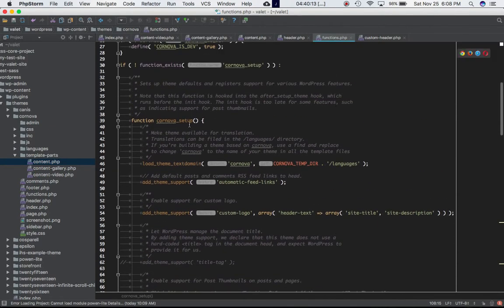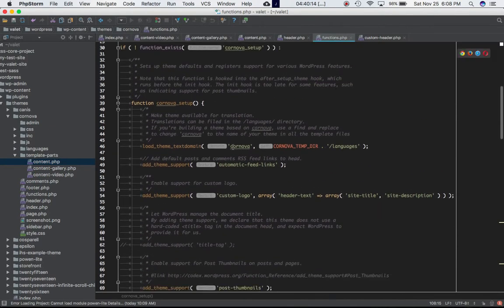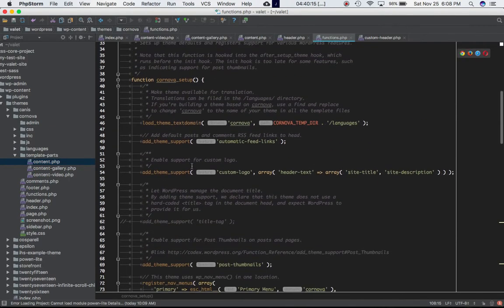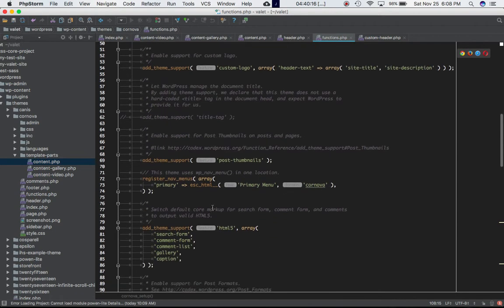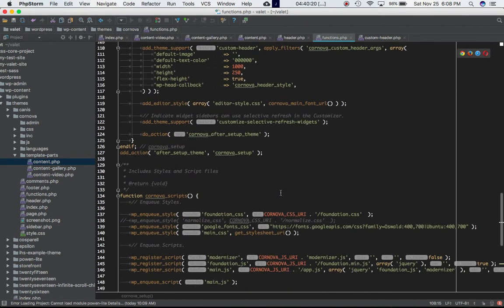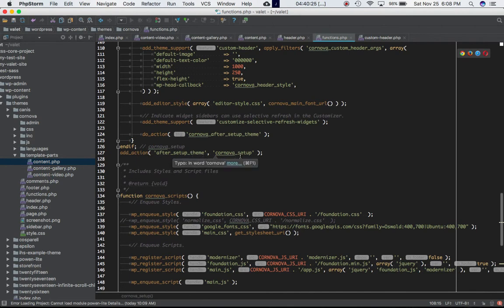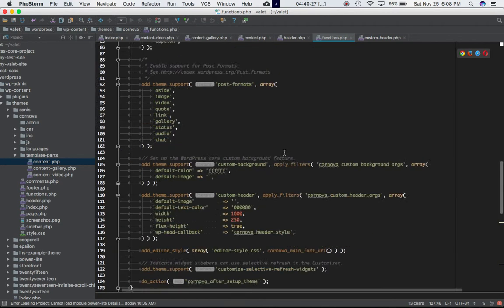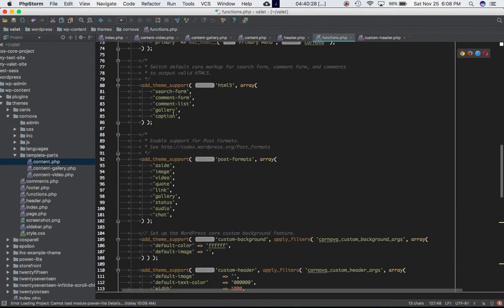Define this custom function cornova_setup. Inside of this I'm calling all of my add_theme_support functions with different features to register them, and I'm using the after_theme_setup hook to call my custom function cornova_setup which is going to call all of the other functions which is add_theme_support.